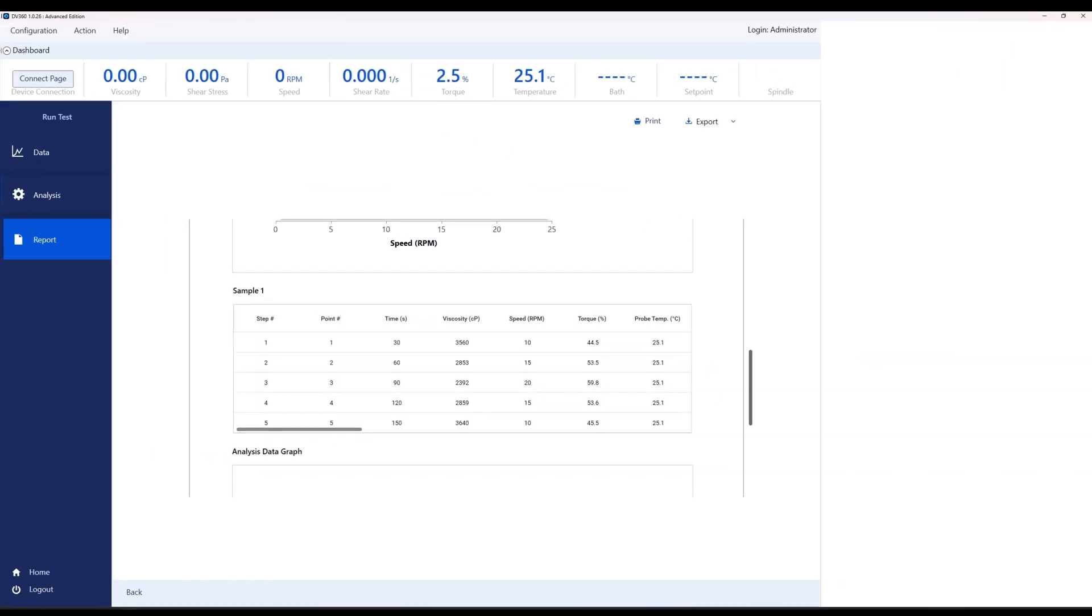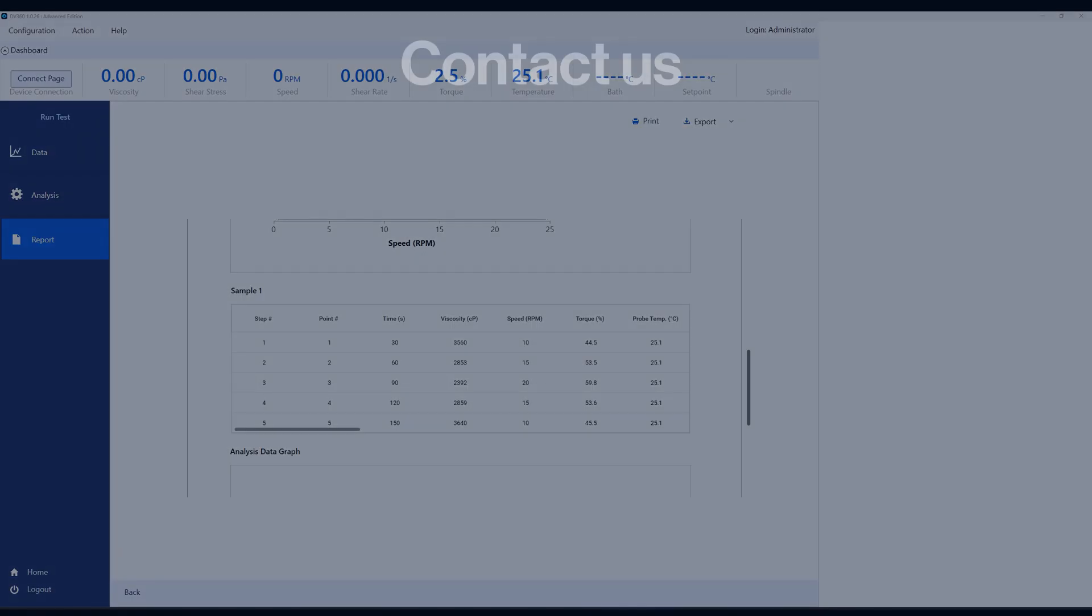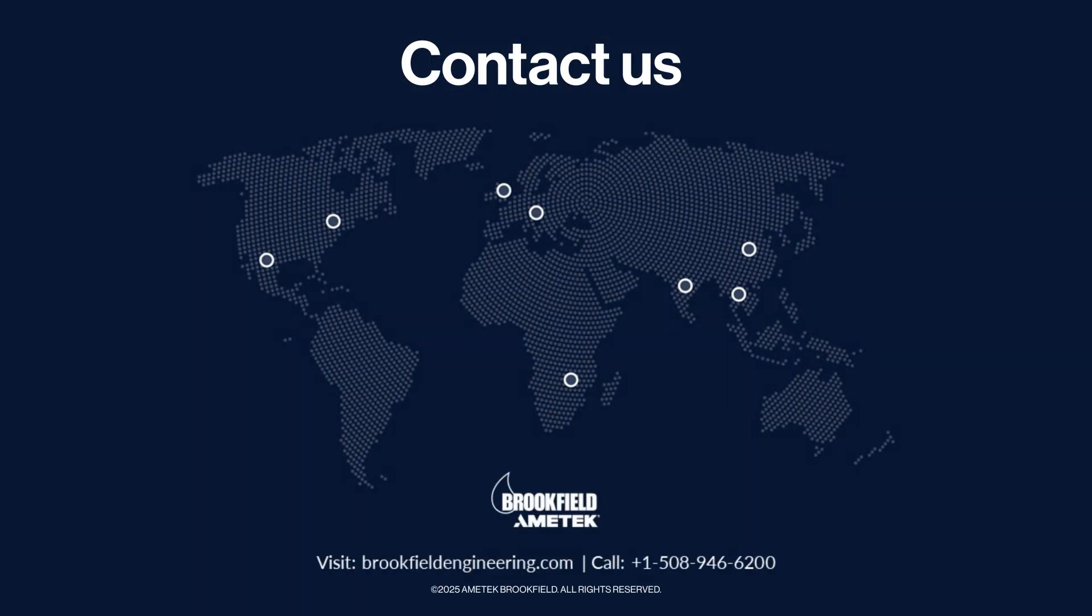And that's how you run a simple viscosity test using the DV360 software. Thank you for watching. If you have any questions, please feel free to contact our Brookfield support team. Happy testing.